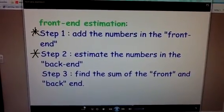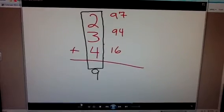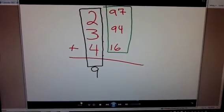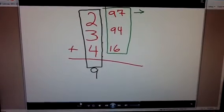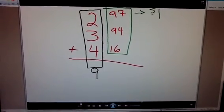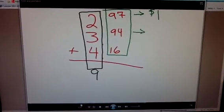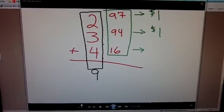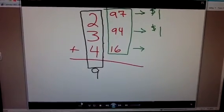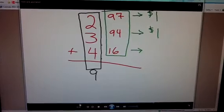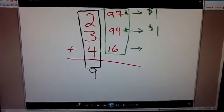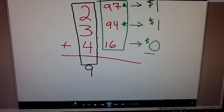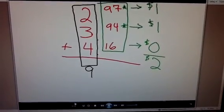Step two says to estimate the numbers in the back-end. So looking at the back-end of our problem, I'm going to estimate these amounts. $0.97 is pretty close to about $1. And $0.94 is also pretty close to $1. And when I look at $0.16, it's not quite a whole — it's very close to $0. So I'm just going to count this as $0. I'm estimating, remember. When I add these estimates up, I come up with a sum of $2.